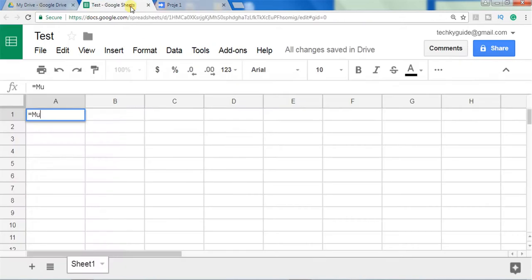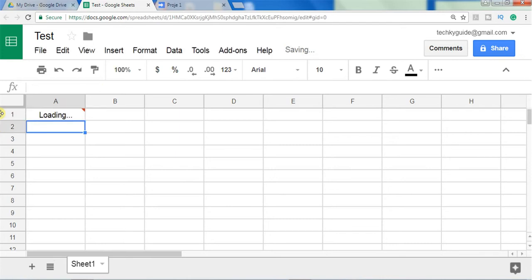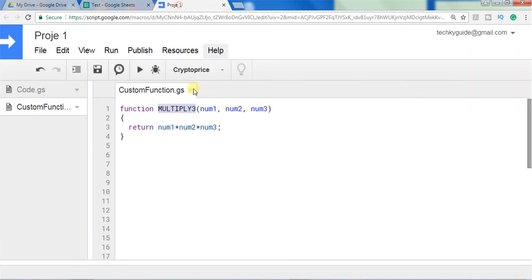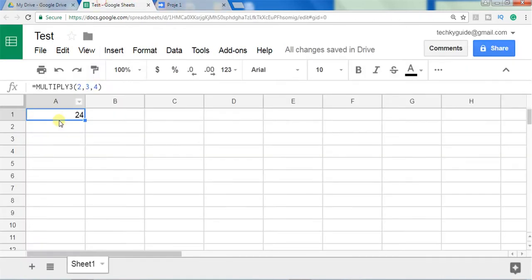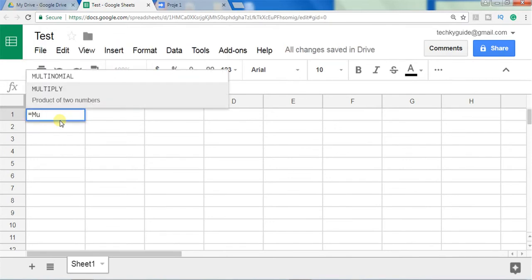Let's test this function in the Google Sheet. All functions start with an equal-to symbol followed by the function name. Open a parenthesis, give three numbers, close the parenthesis, and click Enter. You can see that it gives the product of 2, 3, and 4, which is 24. The function is working as expected.